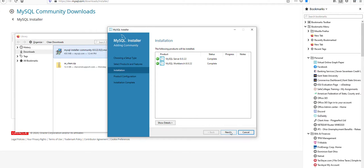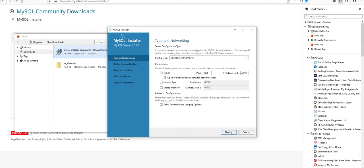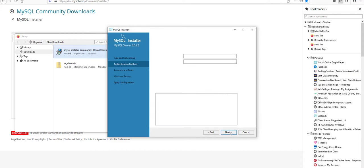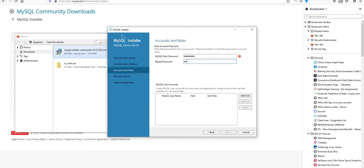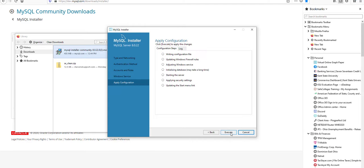And once those are done we can click next to move on to the configuration stage. The default values should be perfectly okay for most of these. We want to choose a secure password. And then click next a few more times to get that all set up and running.